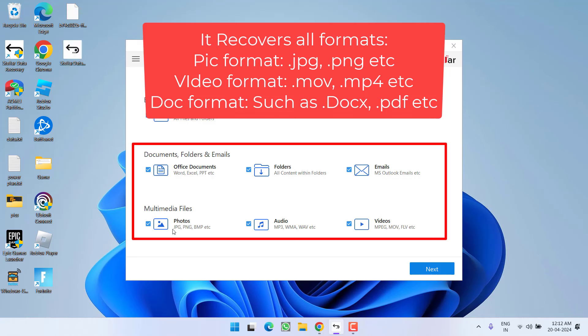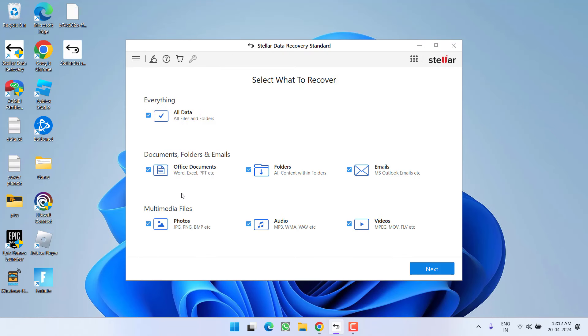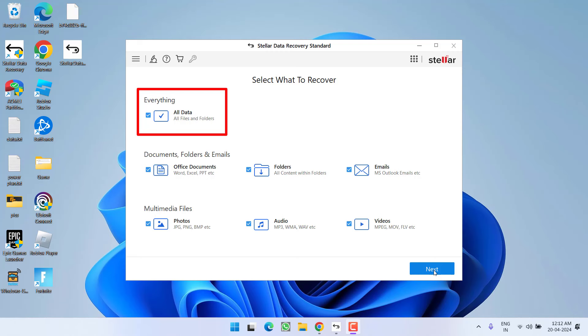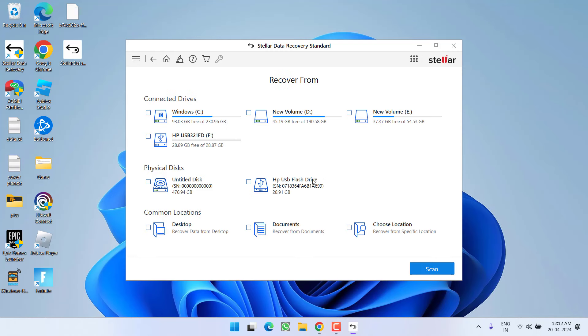Now, in order to recover the data, either select one of the following options available right over here or simply select the option all data if you do not know which type of data you would like to recover. Once selected all data, click on the next button to continue.